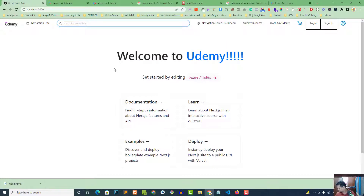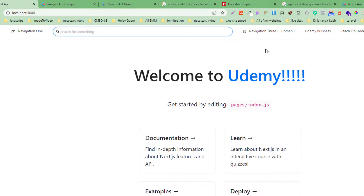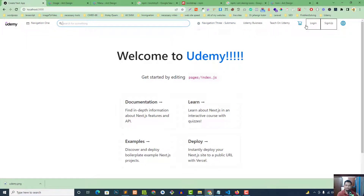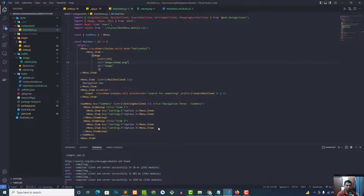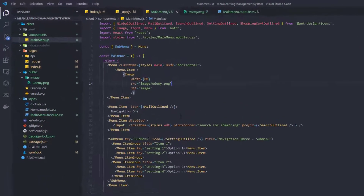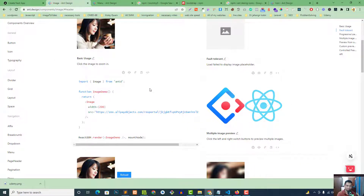We've now created a nice navigation bar similar to Udemy, incorporating Ant Design icons, Bootstrap, custom CSS styling, and a logo image connected from the public folder. It's not fully responsive yet, but at the end of this tutorial series we'll make it pretty cool and responsive. If you like the tutorial, please like, share, and subscribe — stay connected and wait for the next video. Thank you!